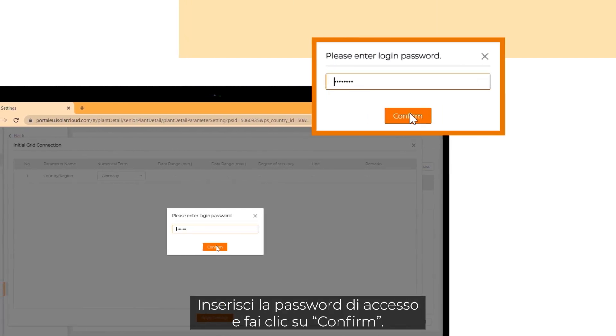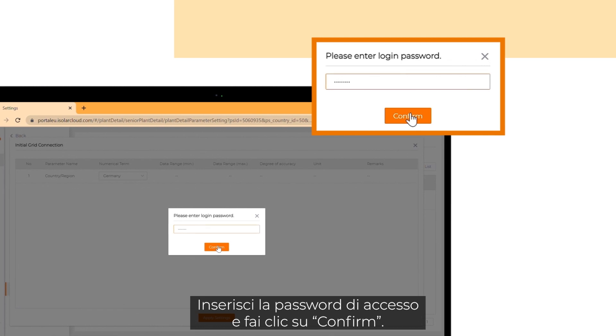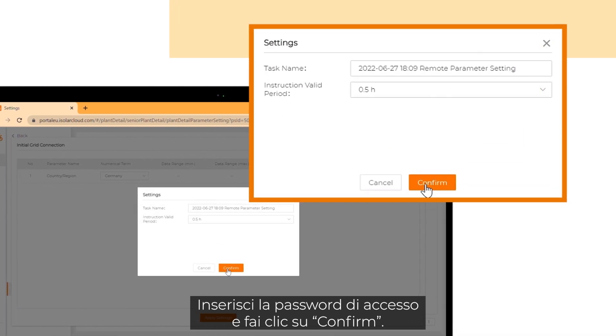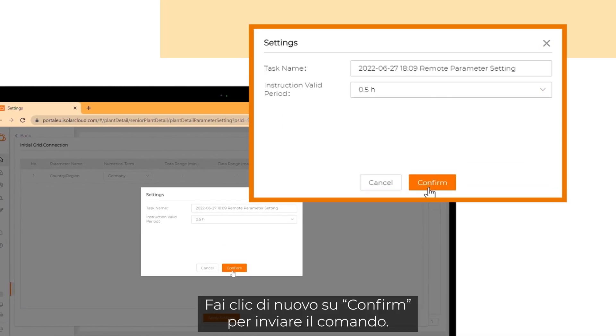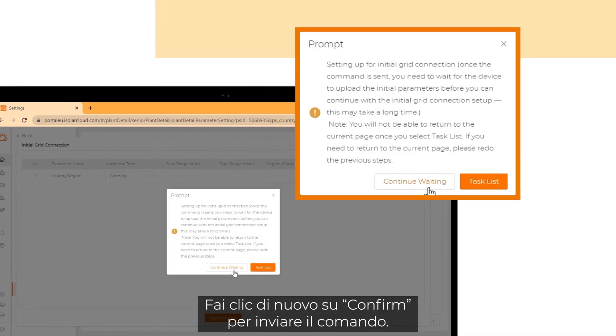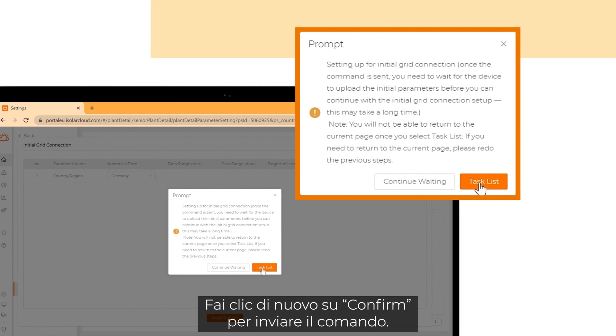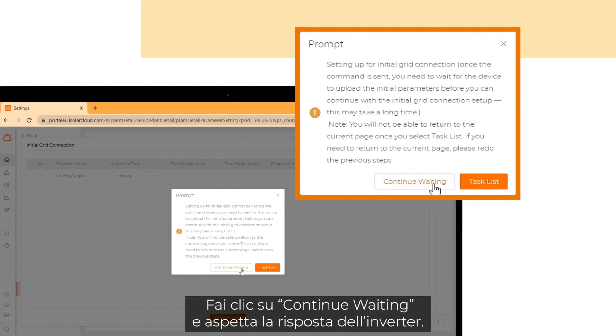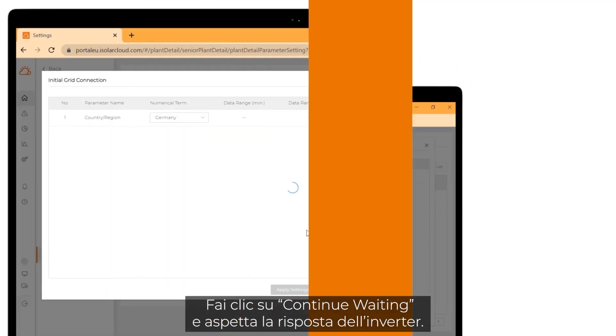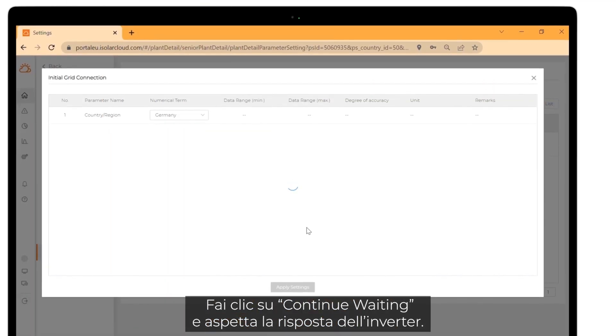Enter your login password and click on confirm. Click on confirm again to send the command. Click on continue waiting and wait for the response of the inverter.